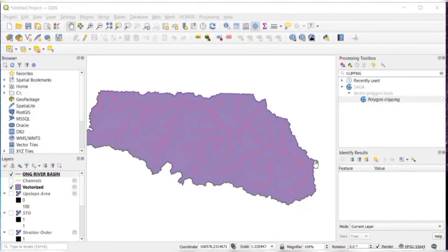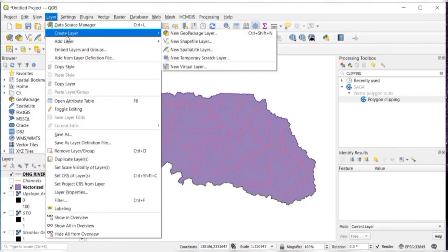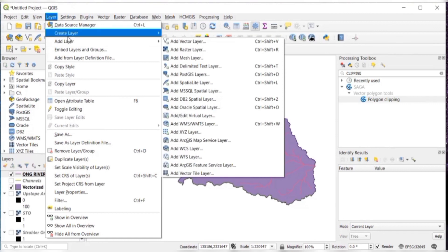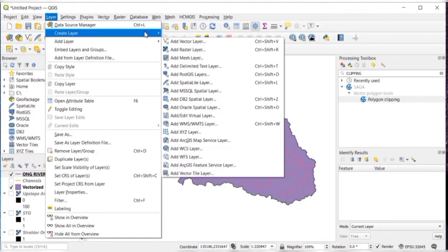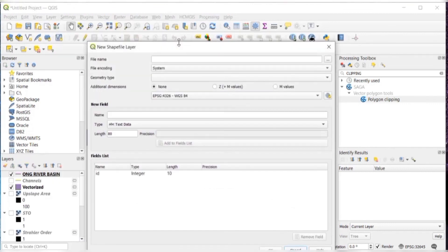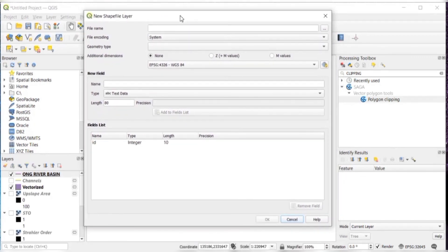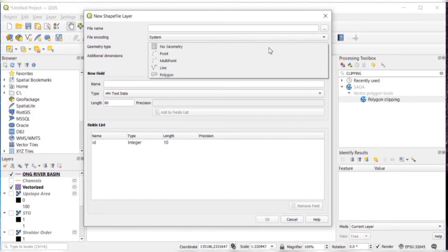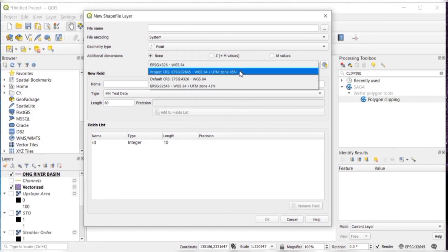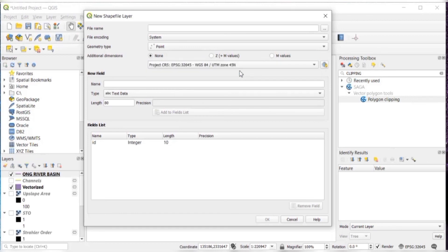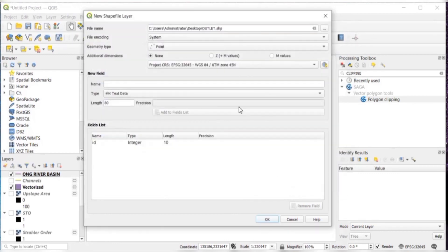And the last thing that I want to show you is how to add an outlet point. Like I want to add my outlet point at this location. Then I'll go to layer, create layer, new shapefile layer. Give the file name as outlet. Browse using the three dots. And in geometry type, select point. Even you will need to change these coordinates. It will be same like UTM zone 45N. Give the name outlet and save it. Click on OK.